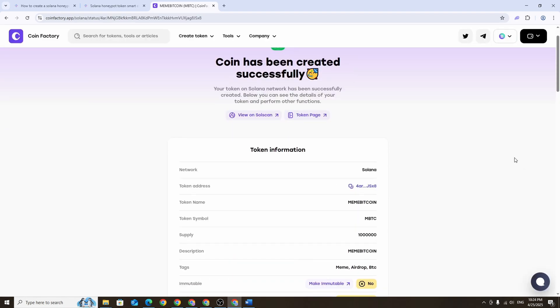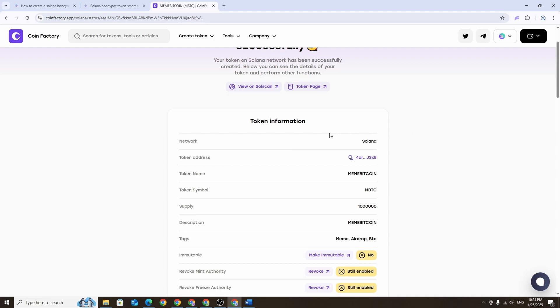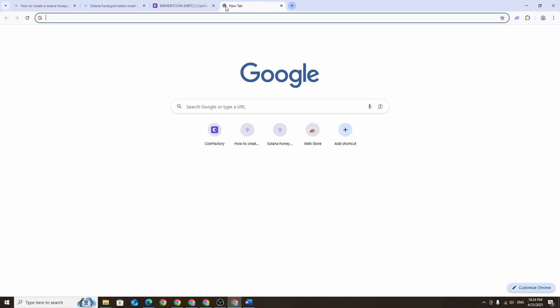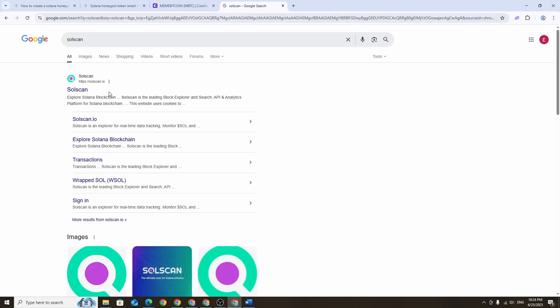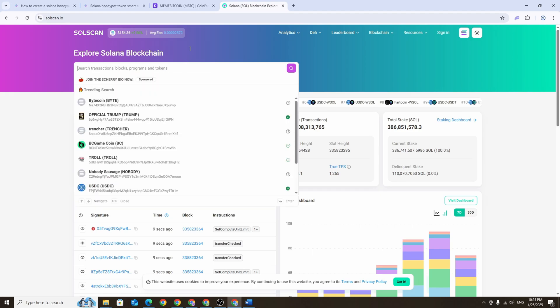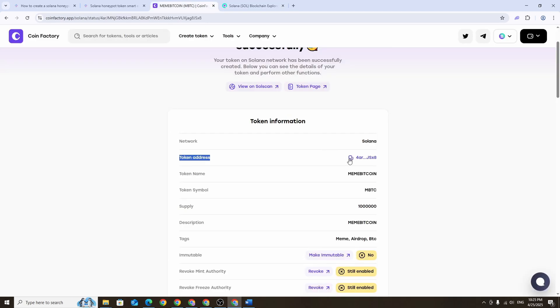Once everything set click create token and confirm the pop-up transaction in your wallet. After the token is successfully created you'll see a summary of your token information. You'll also see the token address and we'll need this later when setting up the script. You can also view your token on solscan.io, just paste the copied token address into the search bar on Solscan and you'll see all the details about your token right there.